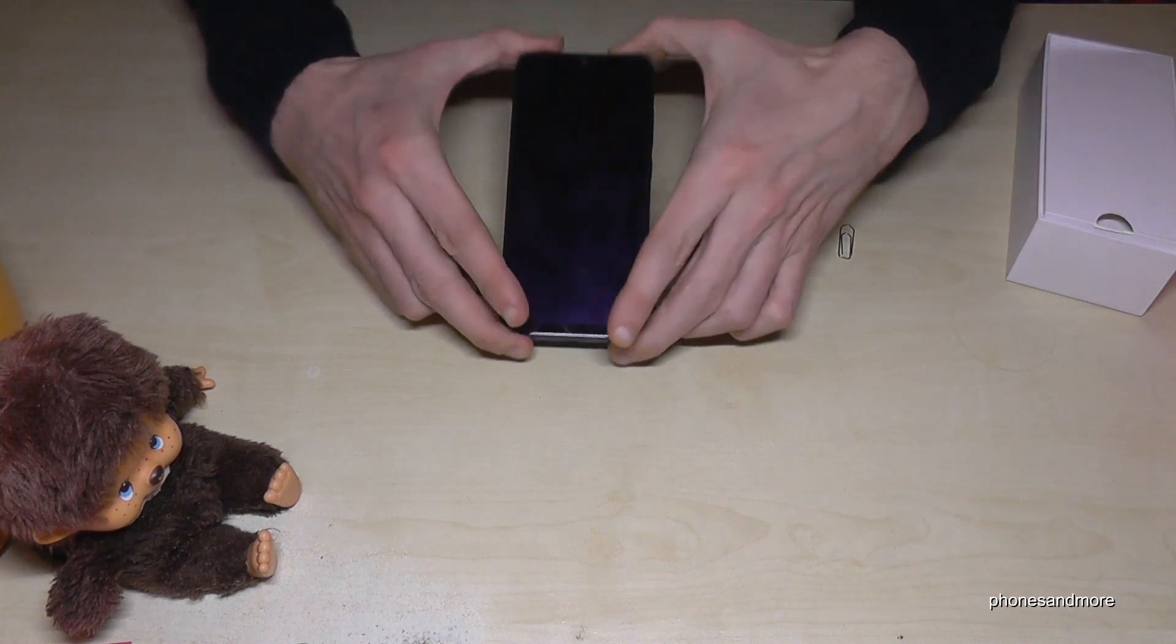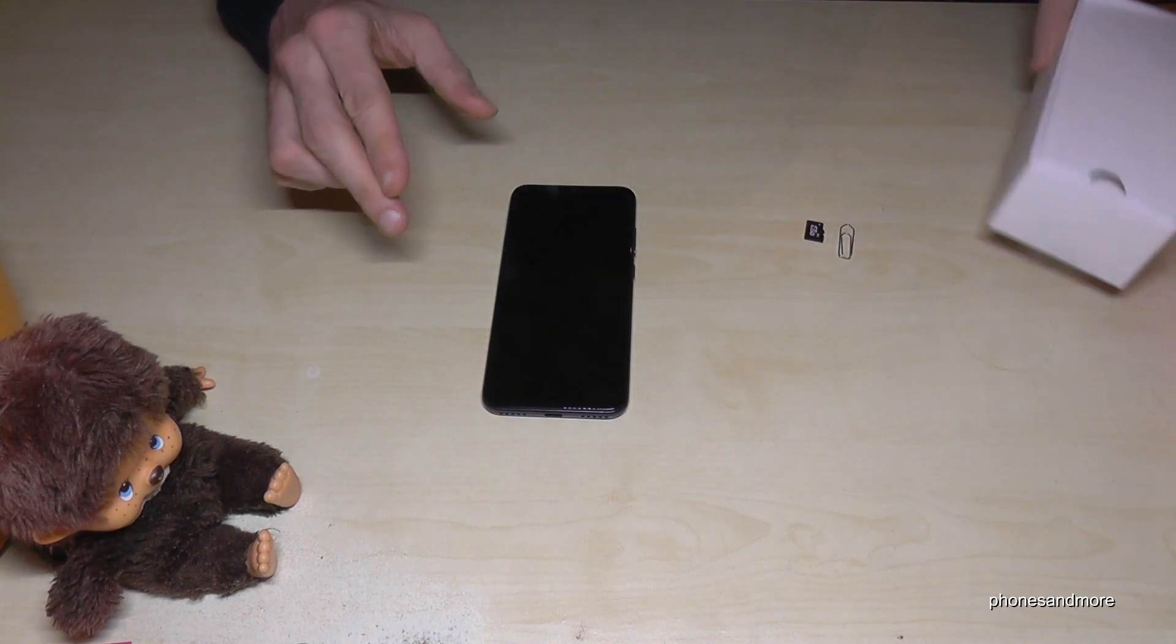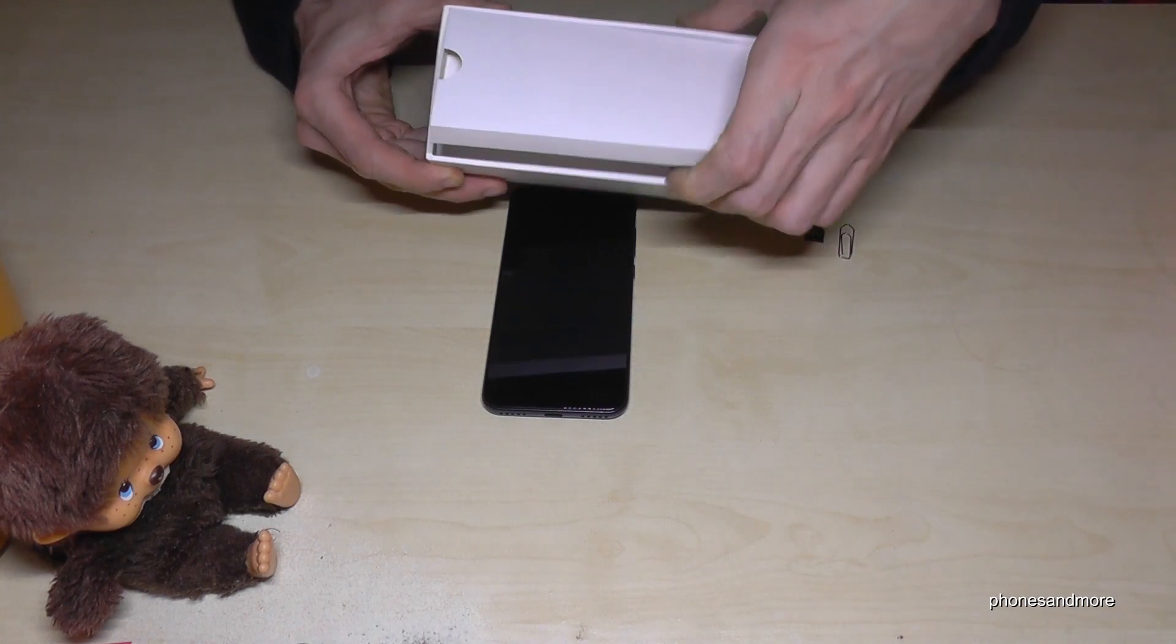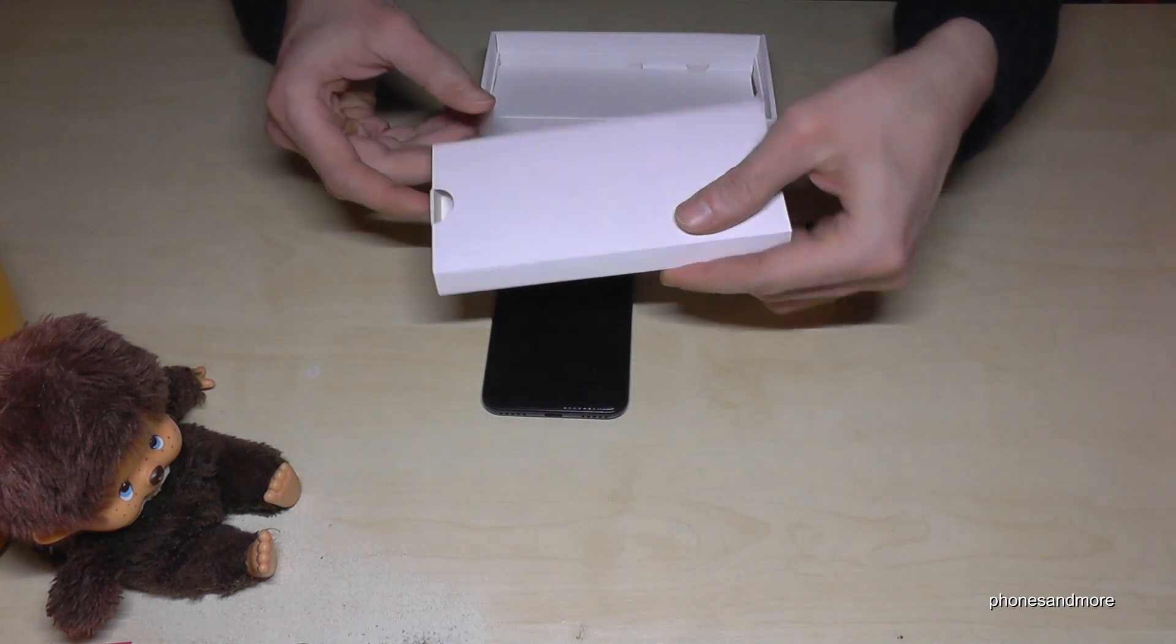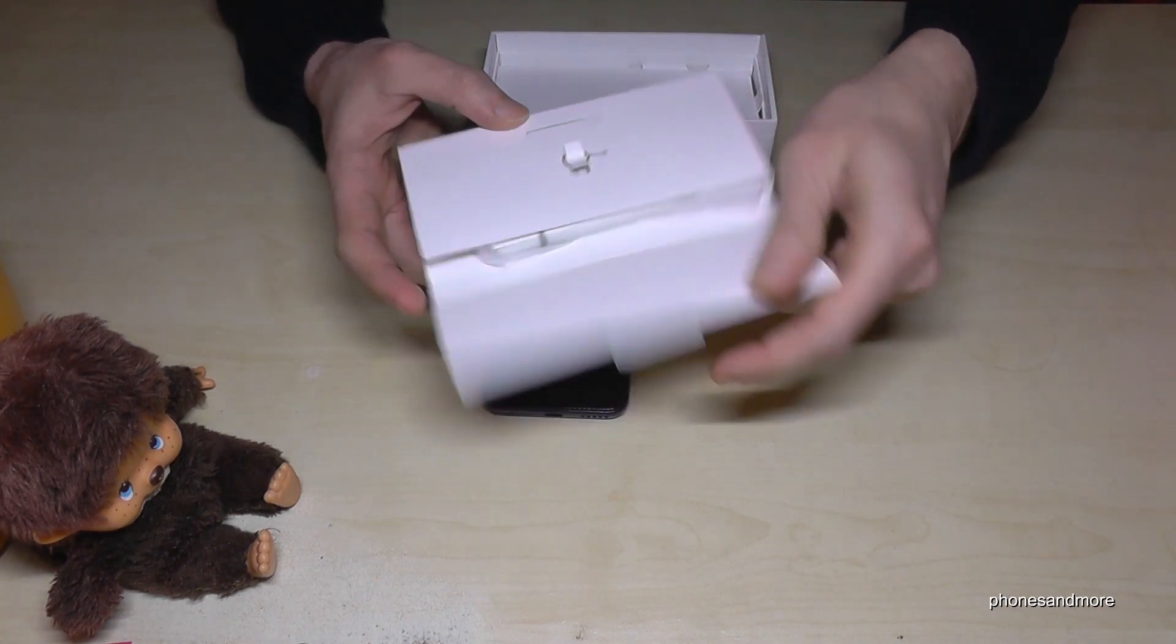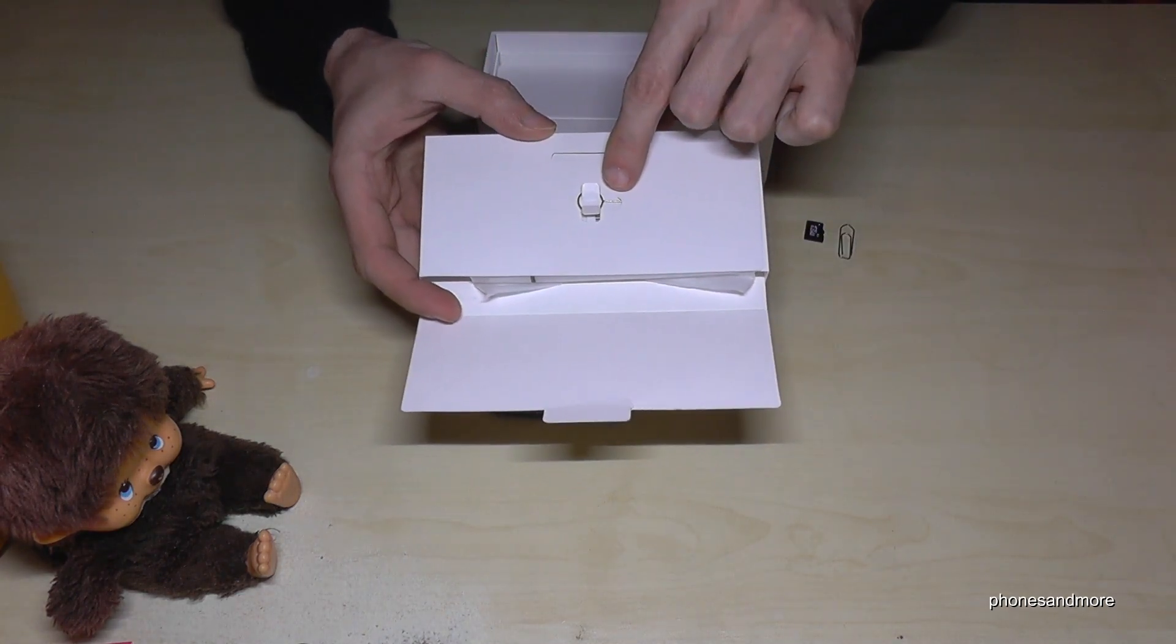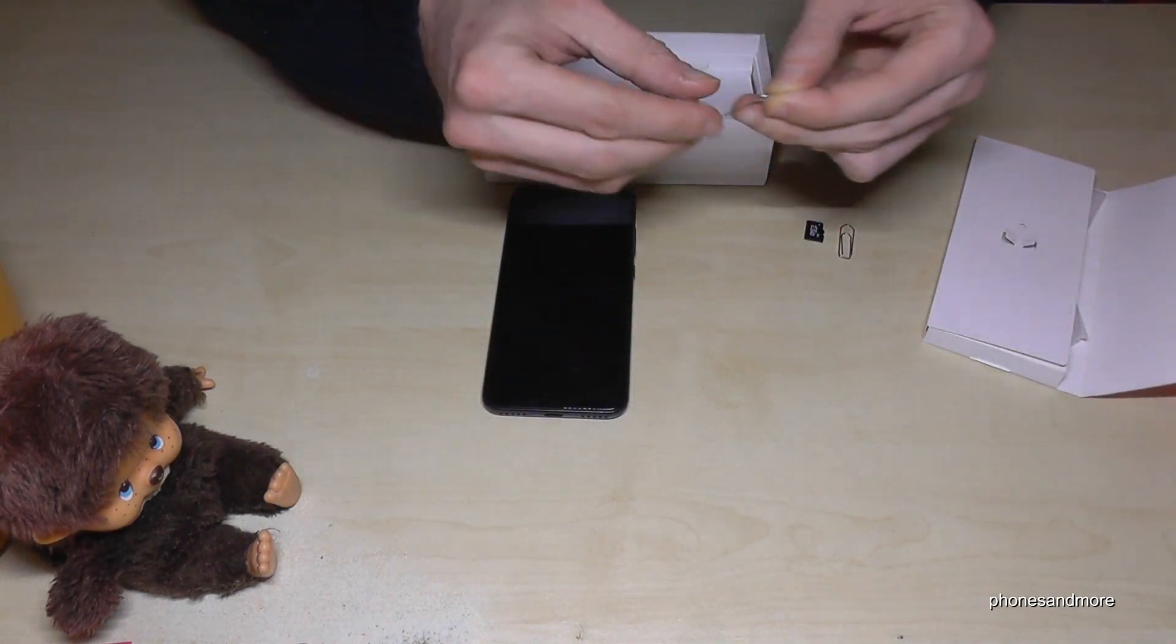So first of all, we need the phone and the pin. If you kept it, it should be in that box here, in that little box in the box. So it looks like this. If you open it, you will find it or you should find it here. Remove it like this and you have it.